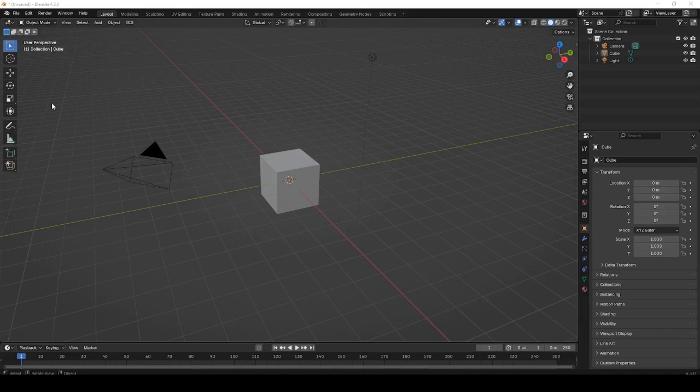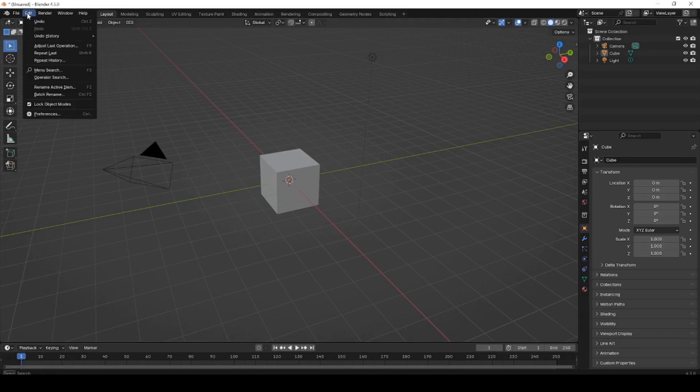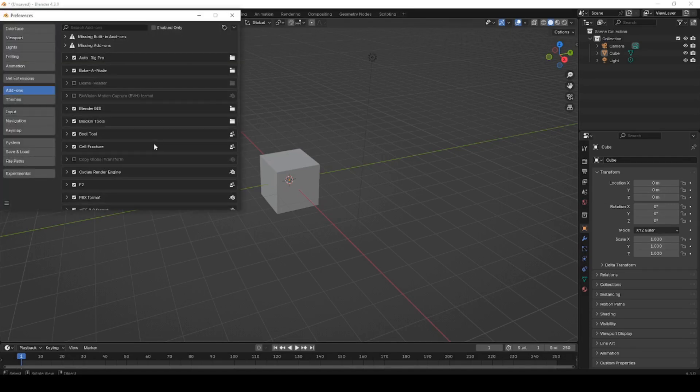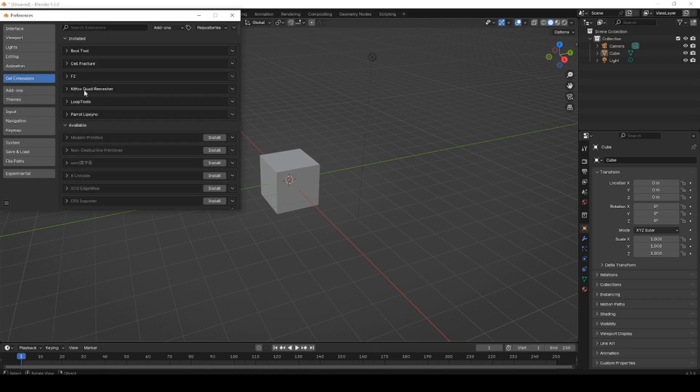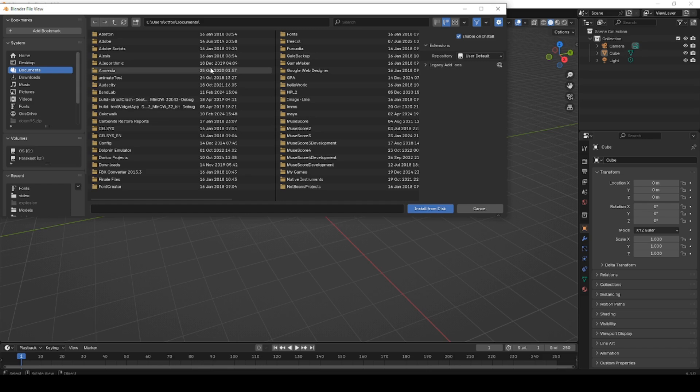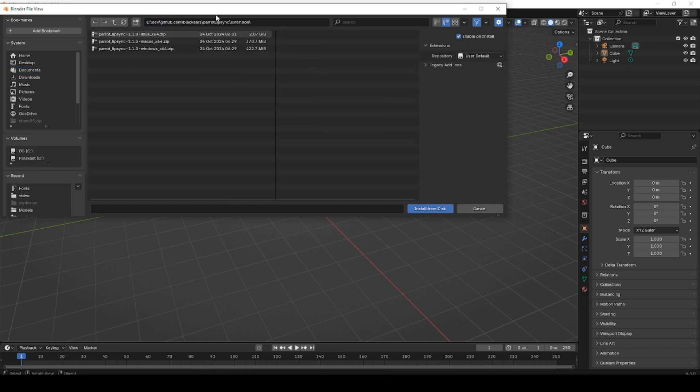Once FFmpeg has been installed, you can install the Parrot extension into Blender. First, make sure Blender is running. Then, open the Edit Preferences menu. Click on Get Extensions. Click the arrow in the top right-hand corner. Select Install from Disk, and then browse to the downloaded zip file with Parrot in it.